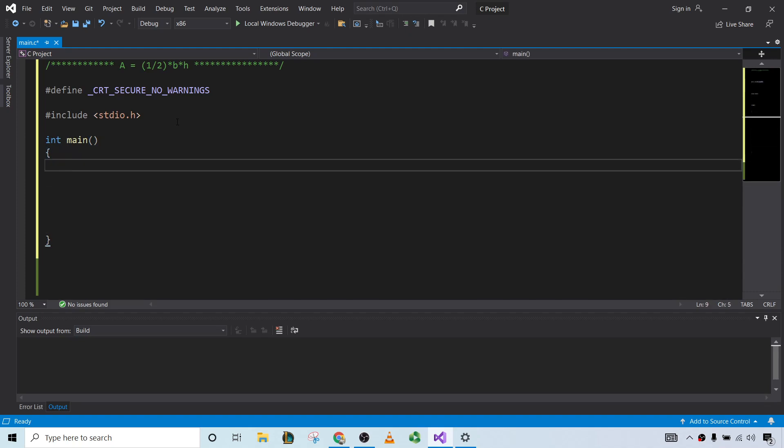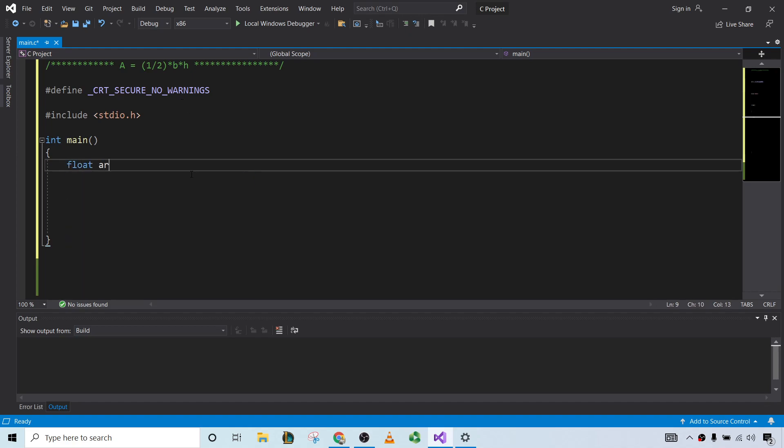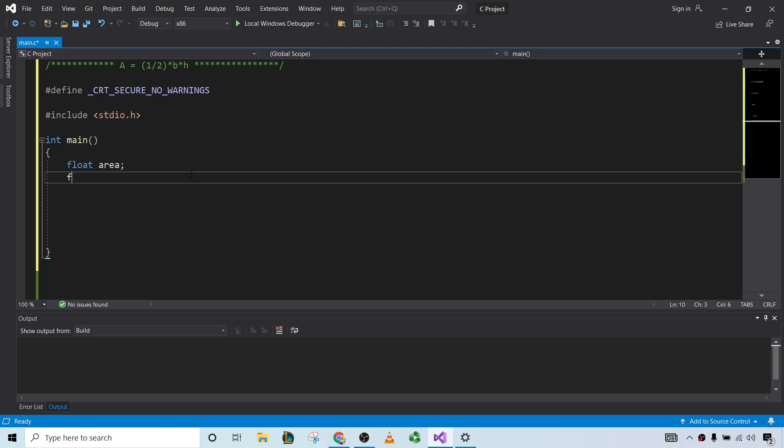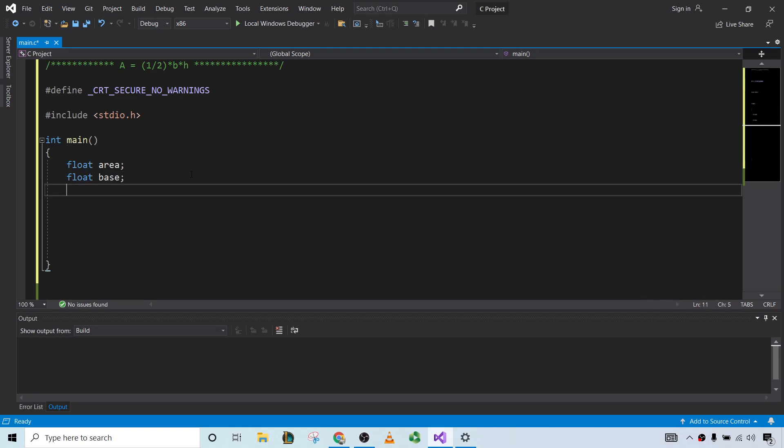And so we have several variables in this program. We have the base, the height, and the area. Those could be decimals, so let's go ahead and define them as floats. Float area, float base, float height.